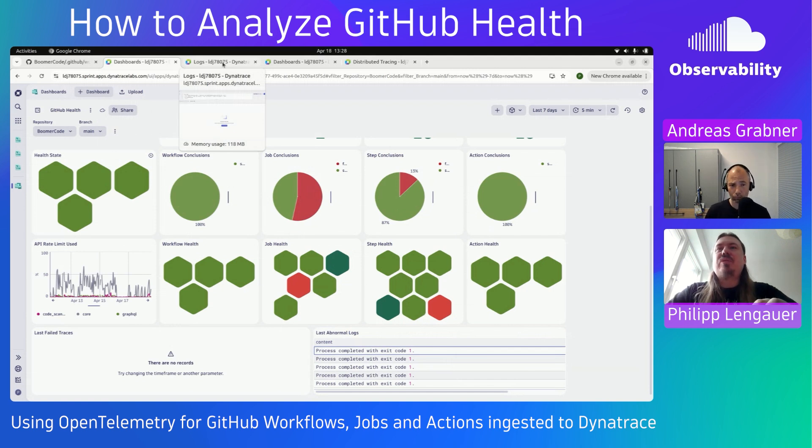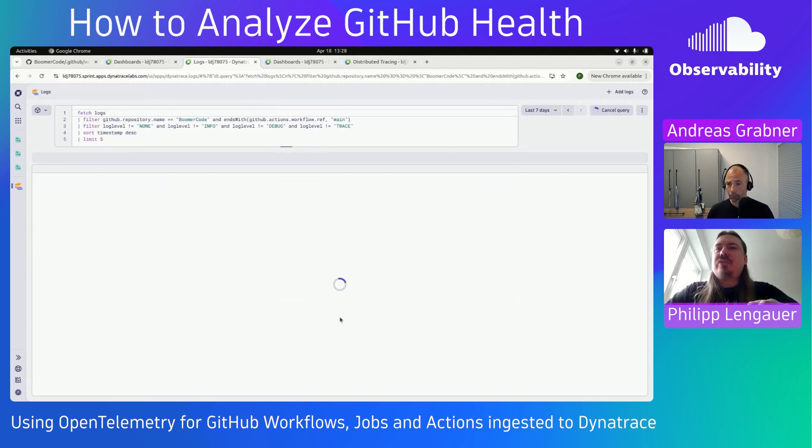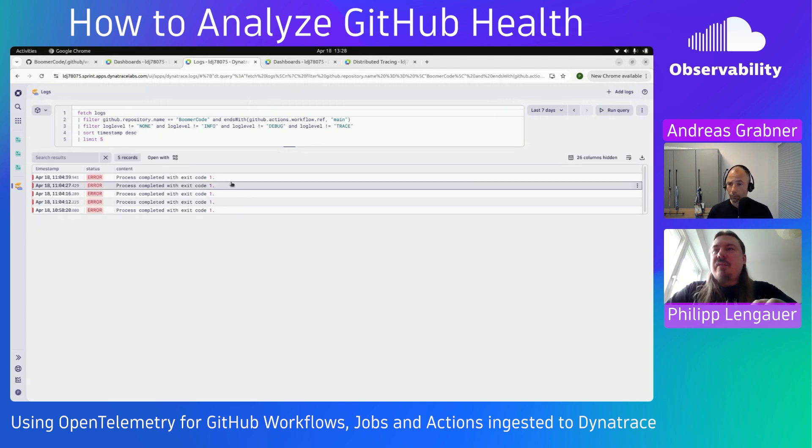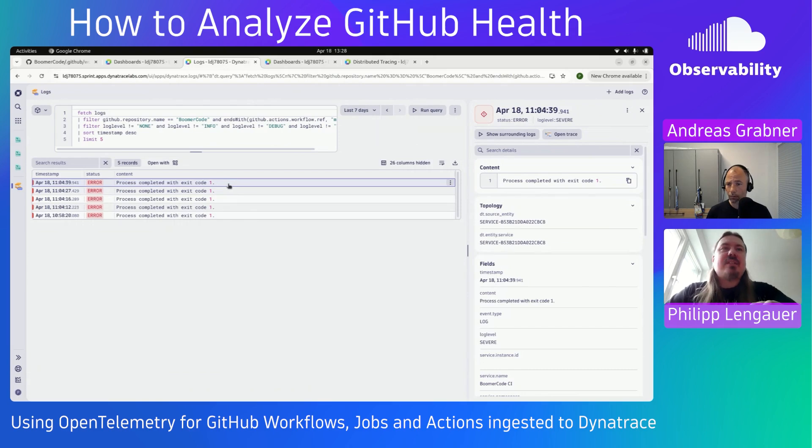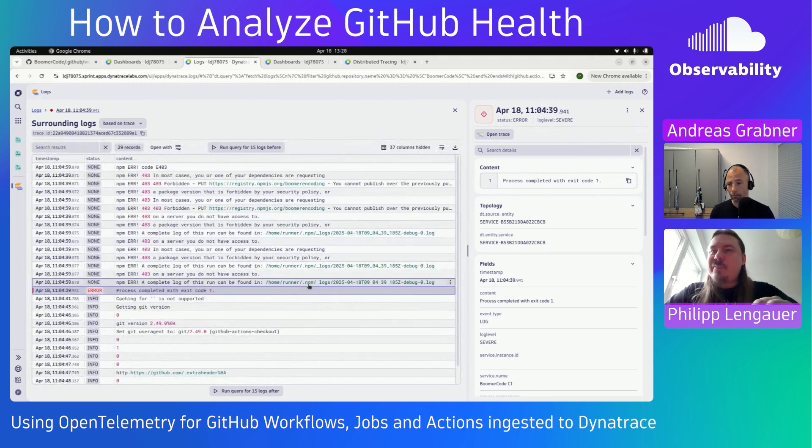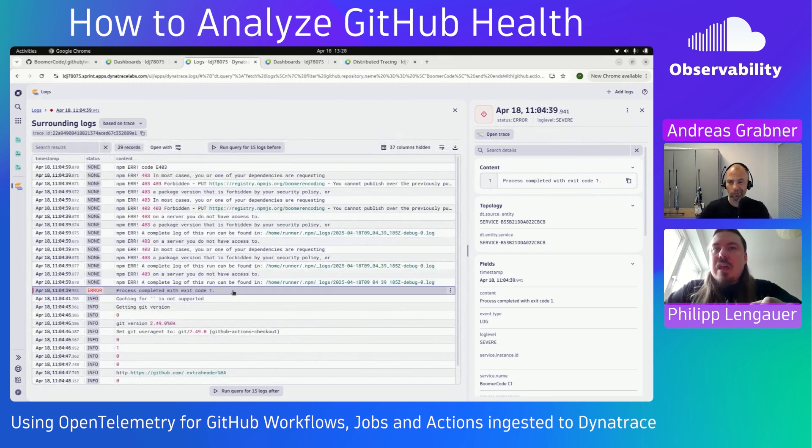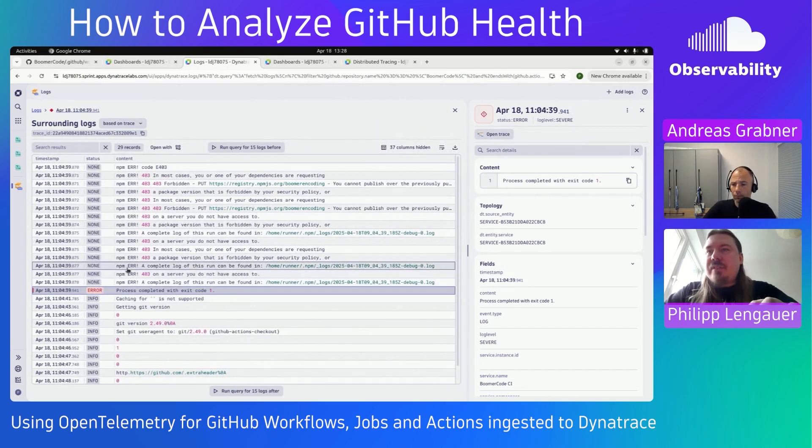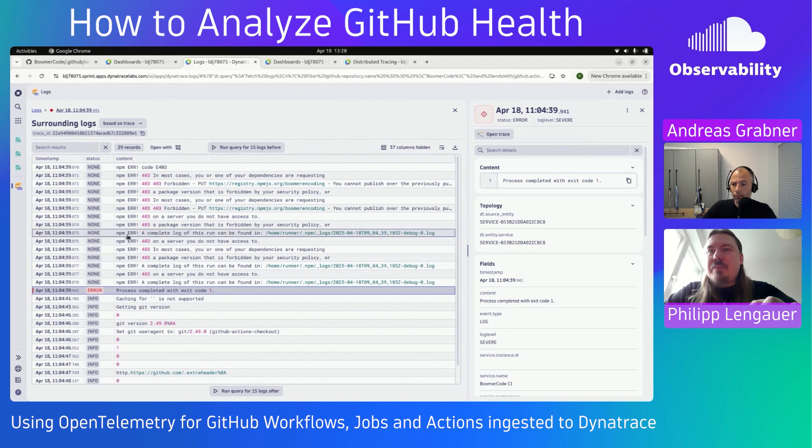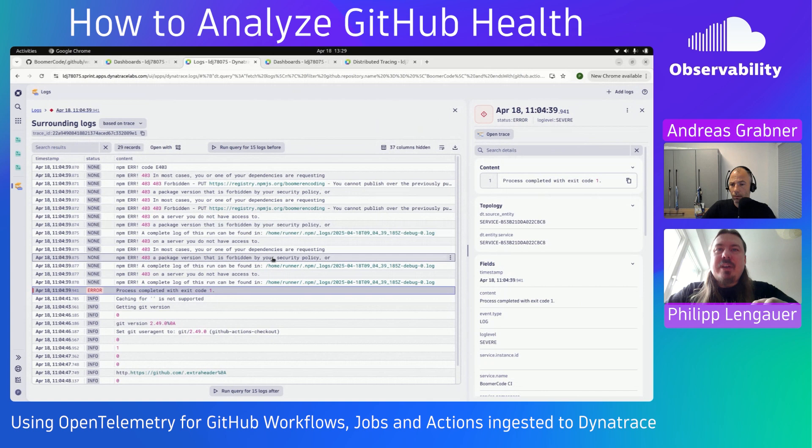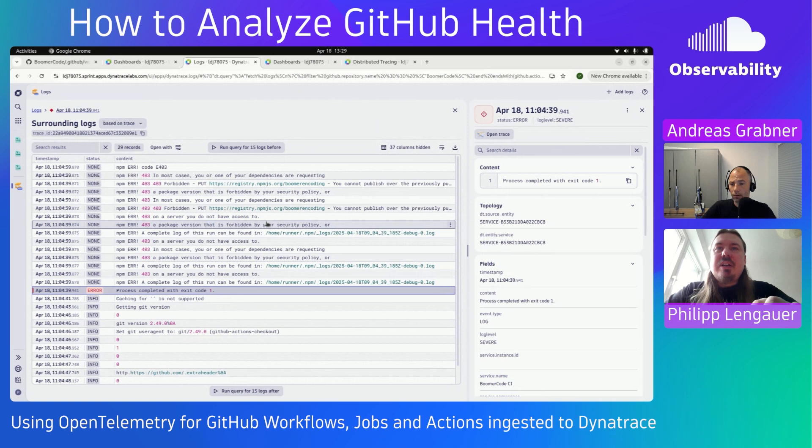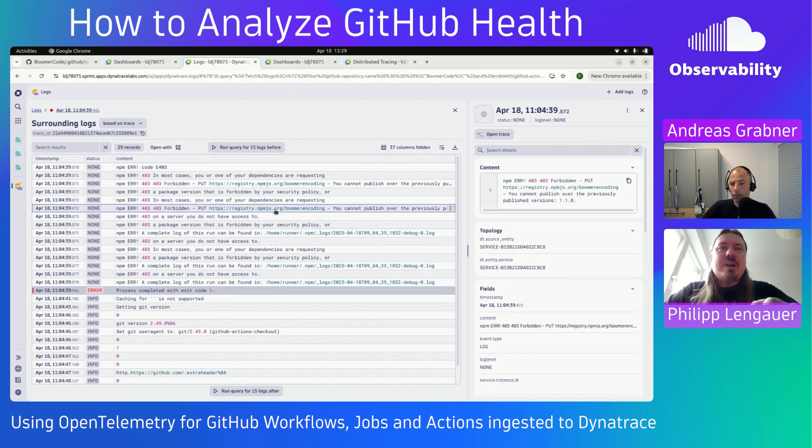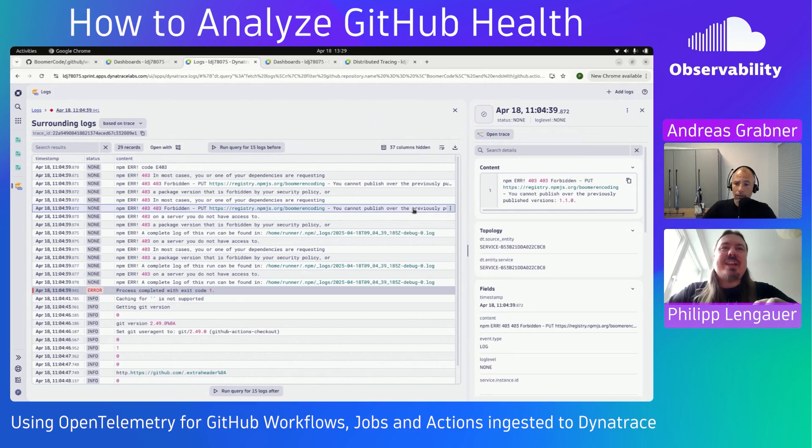This is all pure OpenTelemetry. So I'm running this query here to find the logs. And apparently here we had a process completed with exit code one. And I will find the surrounding logs of this. And I already see here that there has been some errors from NPM here, 403, a package version that is forbidden by your security policy. But also here it says you cannot publish over the previously published. So apparently I'm trying to publish the same version again.